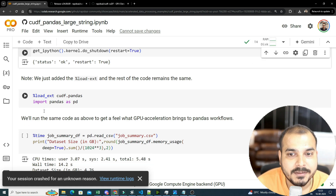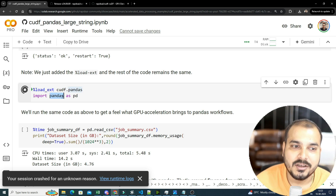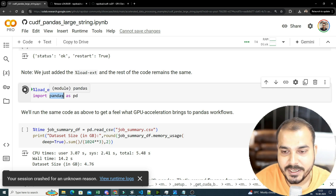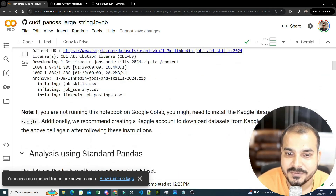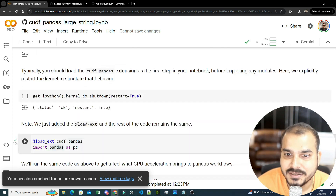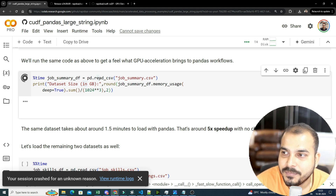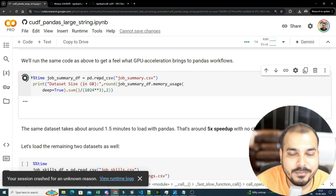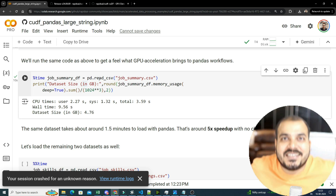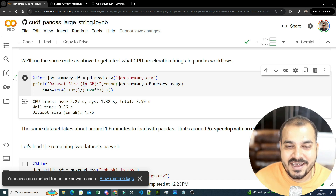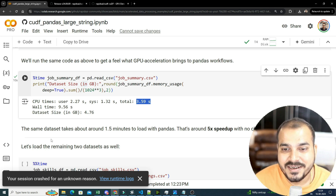After restarting, we load the extension using %load_ext cudf.pandas. Once we do this, whenever we use pandas it will use the GPU available to us. Previously it took over one minute to load the huge dataset. Now, reading the same job_summary.csv using the GPU — the same T4 GPU — takes just 2.27 seconds. Before it was taking one minute; now it completes in a total of 3.59 seconds. The accelerated mode is incredible.